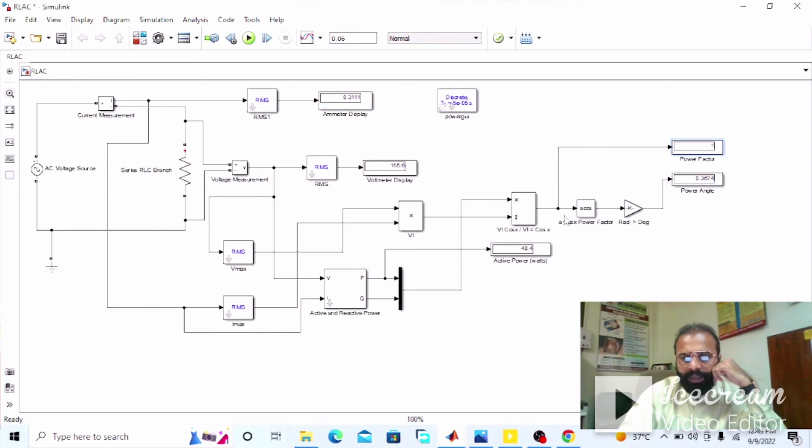This was the experiment regarding the power and the power factor measurement of the pure resistive AC circuit using MATLAB software. I hope that you enjoyed today's experiment. Please do subscribe to my YouTube channel Shwebe Madayo for more informative videos related to electrical engineering. Thank you.